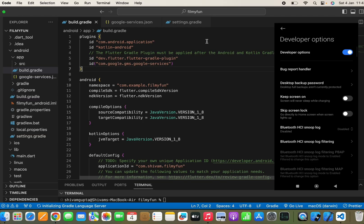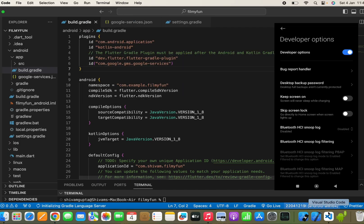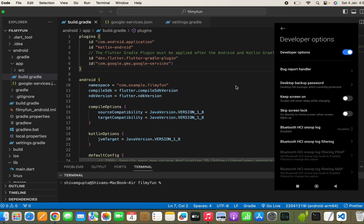Once you've done all that, the device is recognized. My Mac recognizes the Android device and shows the Android version. Before running the app on the real Android device, we need to add some important lines in our main.dart file.